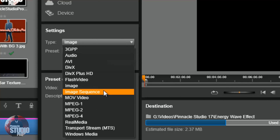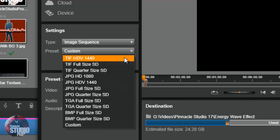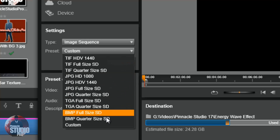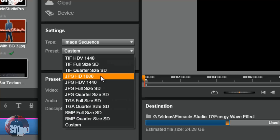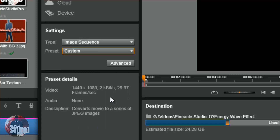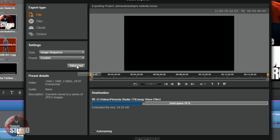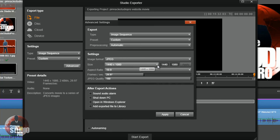The image sequence option is available as well, with presets for BMP, TIFF, JPEG, and TGA files, and options for HD, HDV, full size, quarter size, and more. If you don't know what an image sequence is, it basically creates an image for each frame of your video. These files are large and take a long time to render — they're usually used for effects, time lapses, and things like that. Choosing Custom and Advanced gives you more options to change the resolution, aspect ratio, frame rate, and quality.